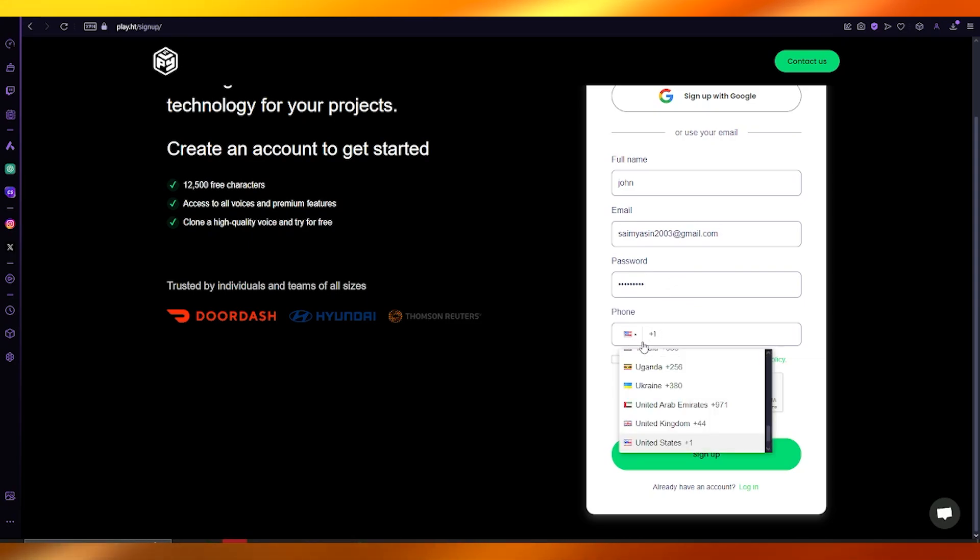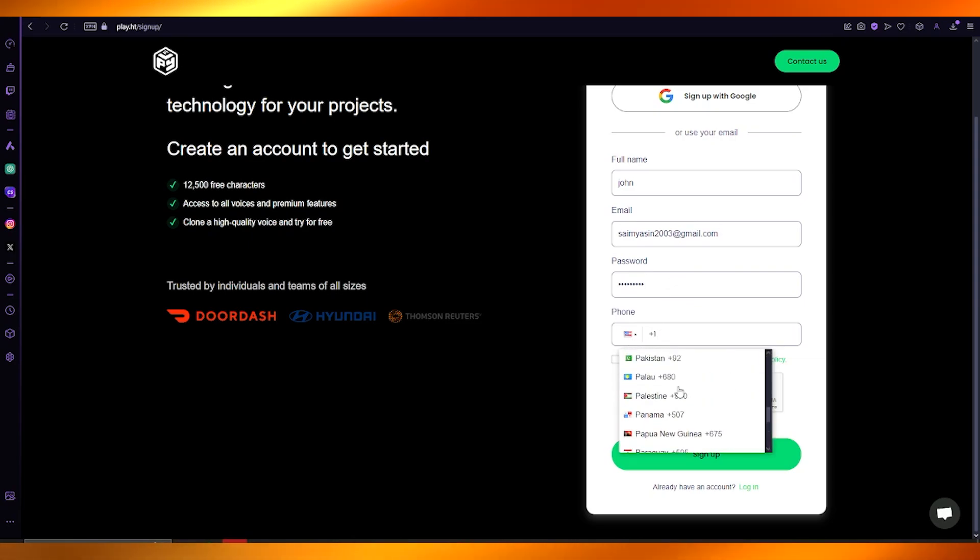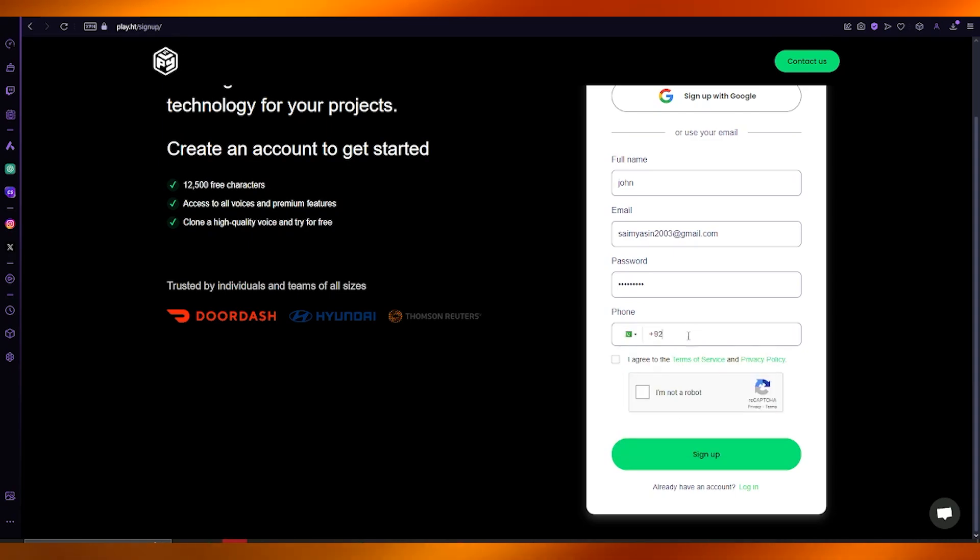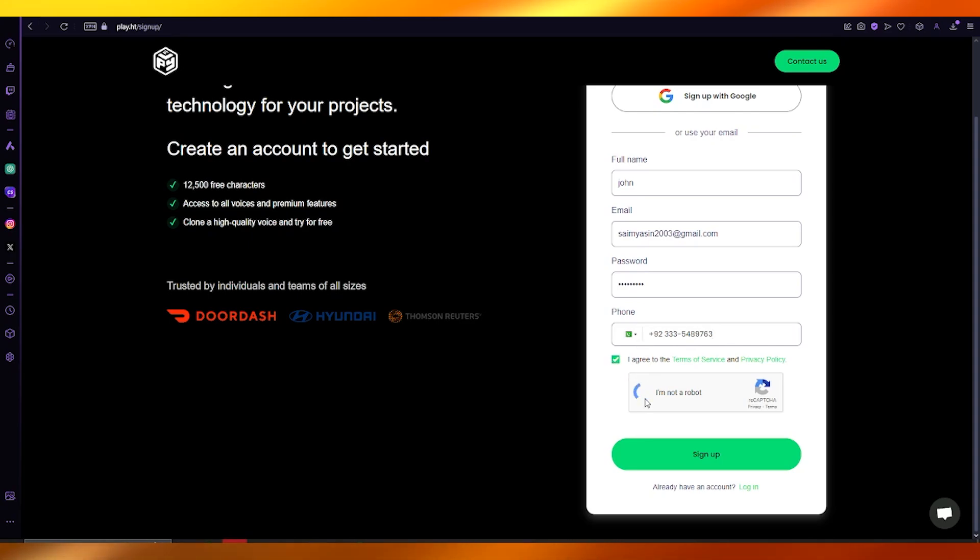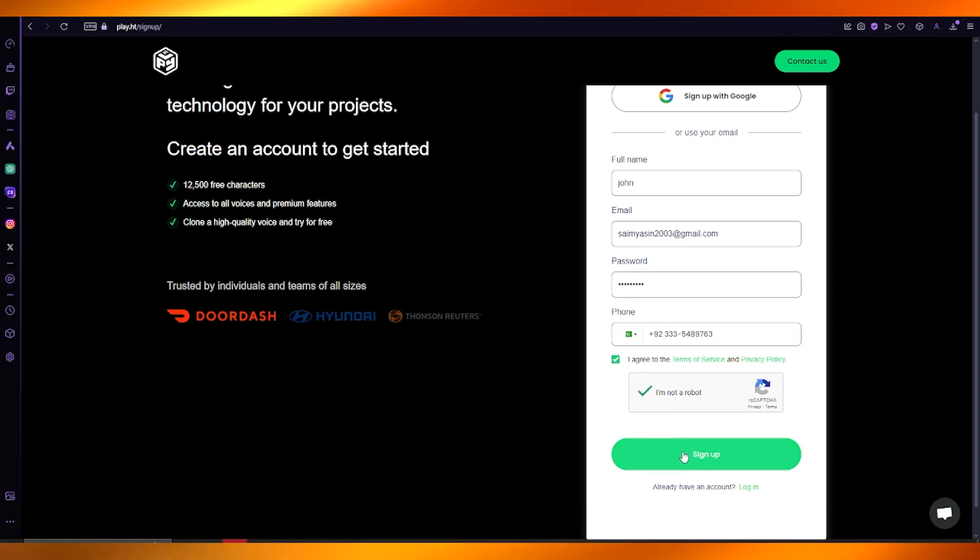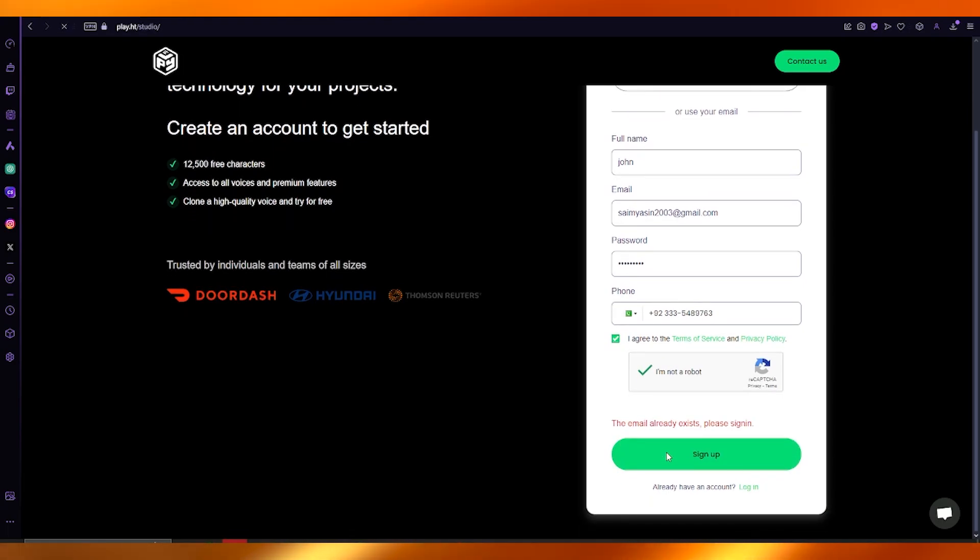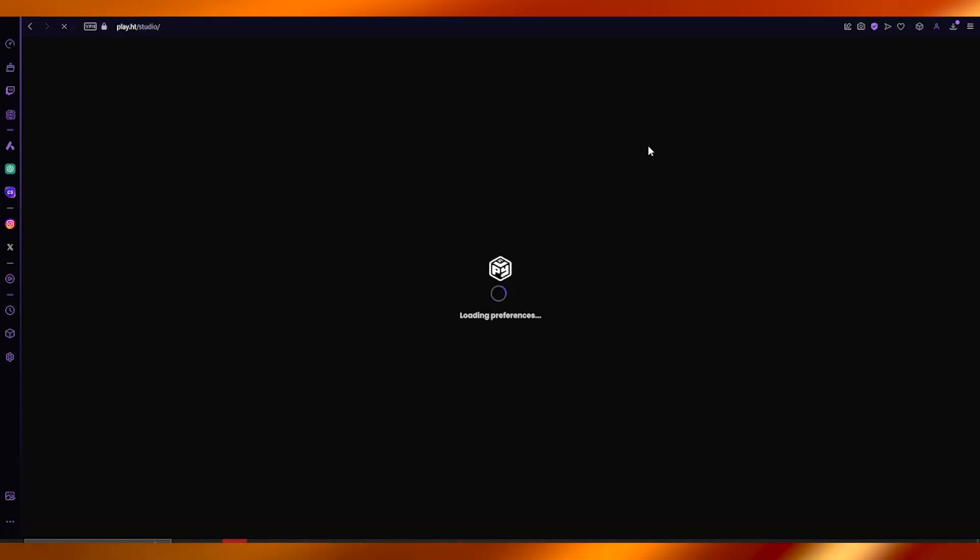Then you're going to add your phone number. Choose the correct country code and add your phone number. Once that's done, agree to their terms of service, confirm you're not a robot, and finally sign up.